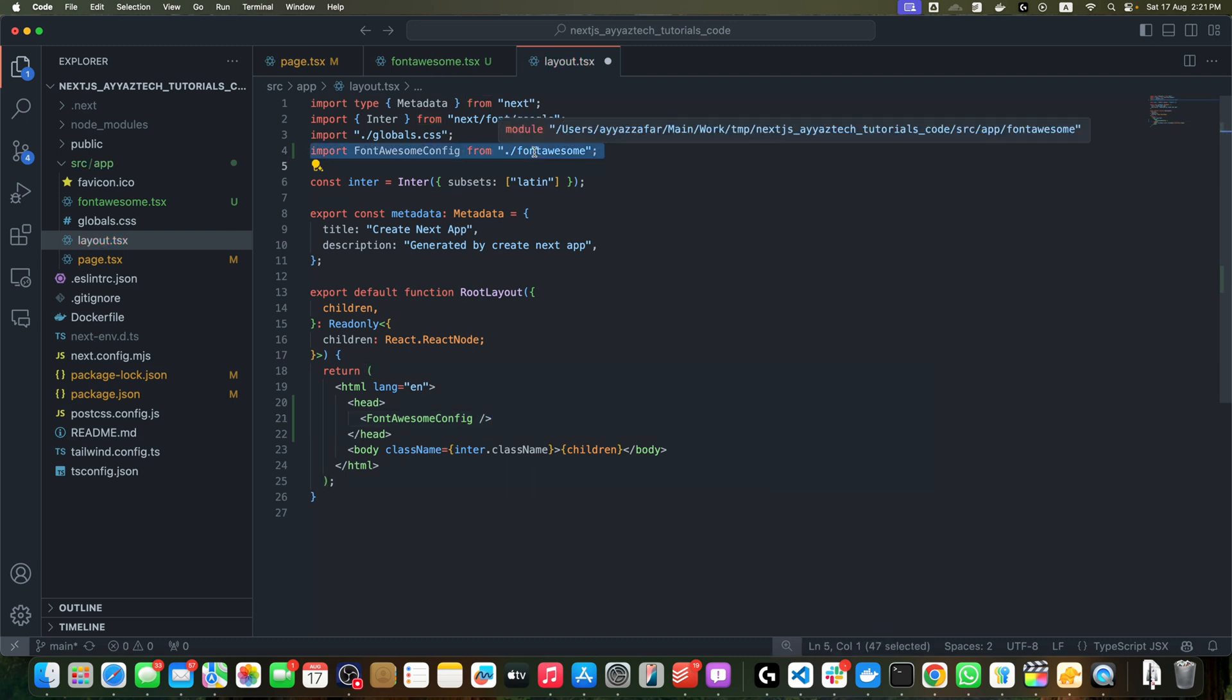Make sure to import it from the path where it is stored. Now save it.